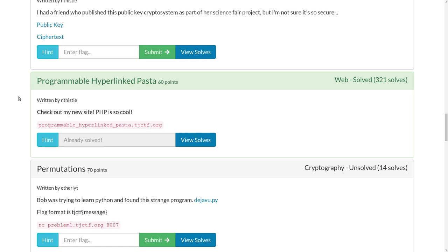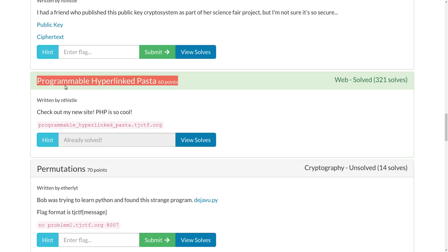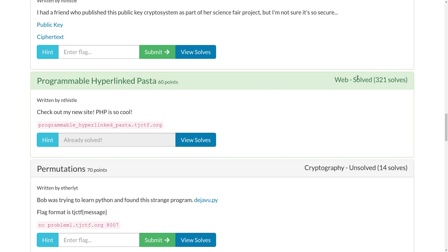What's up everybody? This is another video writeup for the challenge Programmable Hyperlink Pasta for 60 points in the web category of TJCTF, a recent capture the flag competition.